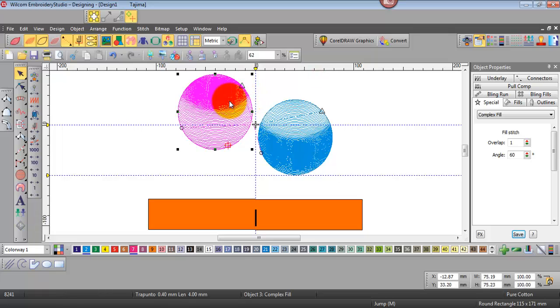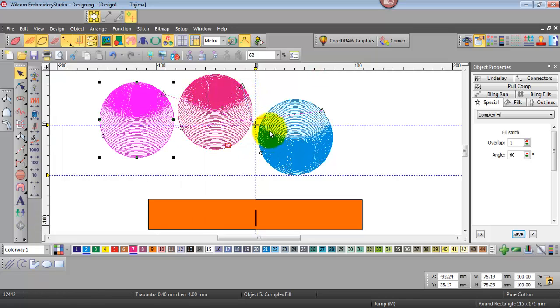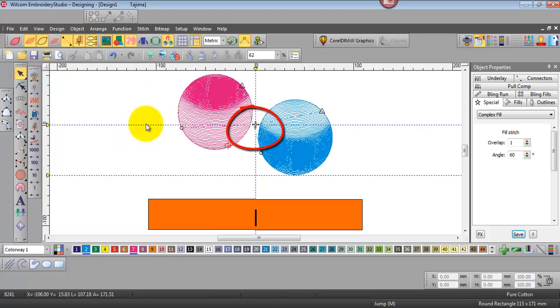Now if I duplicate this object the start and finish points remain where they were in the beginning. So I'll just delete that again.